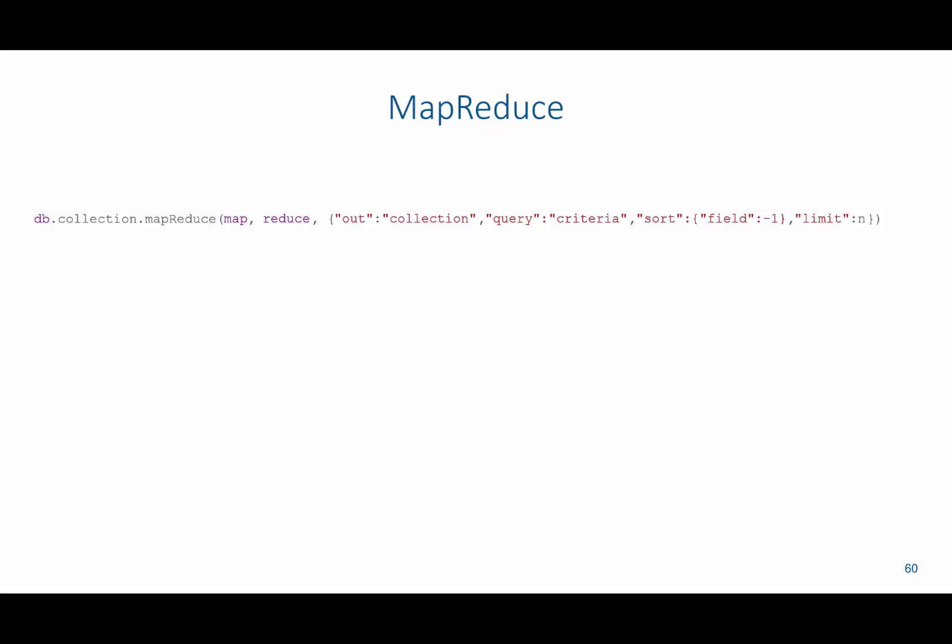In this video, we're going to give a brief introduction to MapReduce in MongoDB. So to do this, we say db.collection.mapReduce.